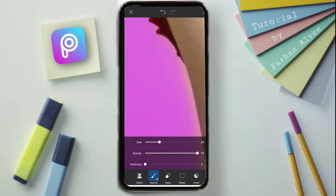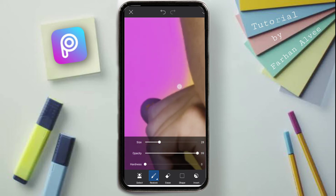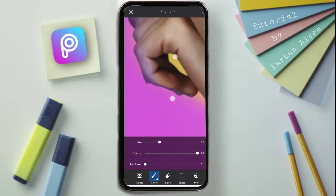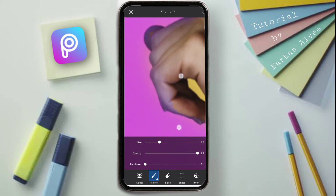I will restore the camera, so I can restore the camera, but I will change the background in the same way.